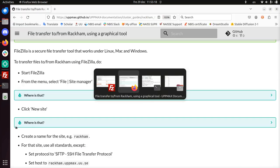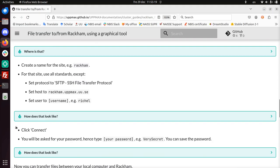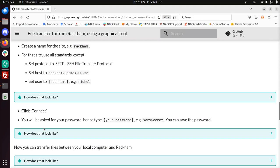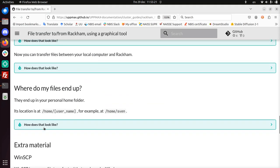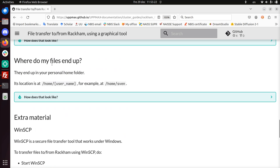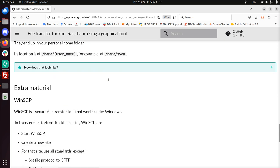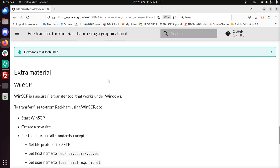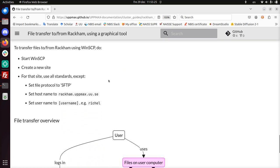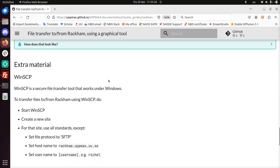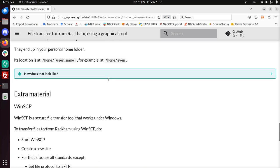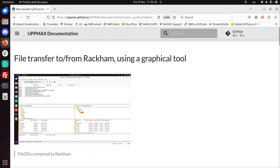So this concludes. Yeah, of course, this is all there. The files end up in your home folder. There are other tools like WinSCP that you can use. But I discussed how to do file transfer to and from Rackham using FileZilla. I hope this was an instructive video and I wish you a very good day. Bye!